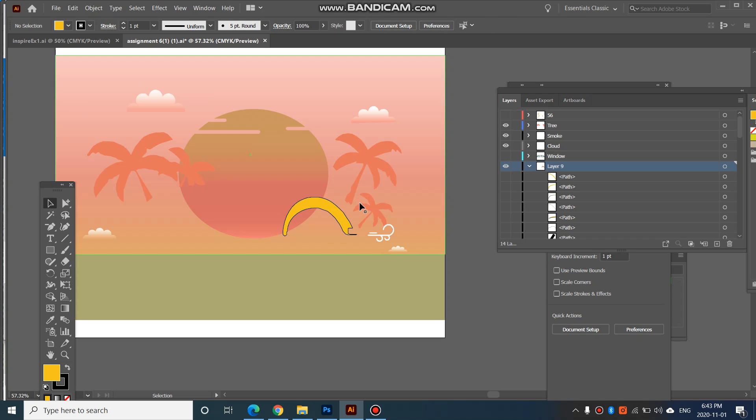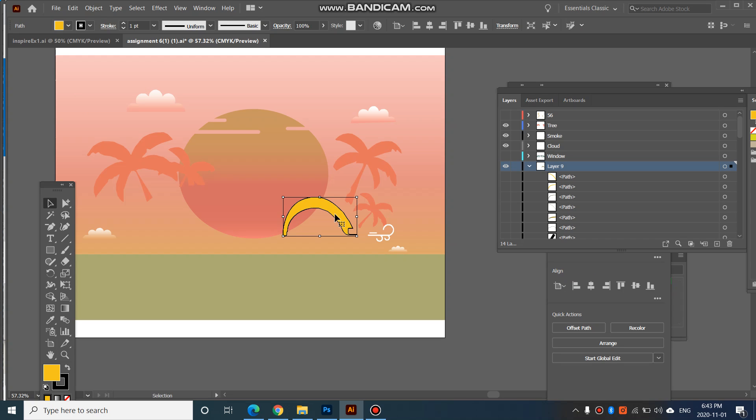If that outline isn't big enough, then you can increase the stroke to more, up here.